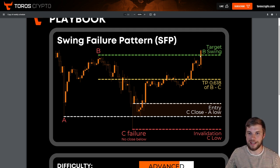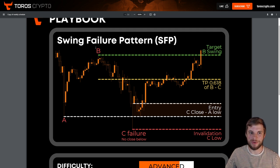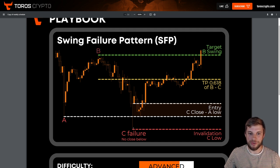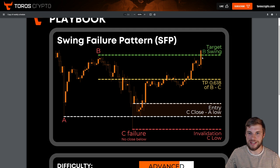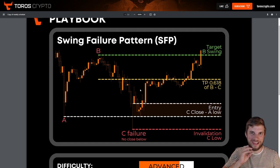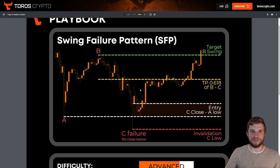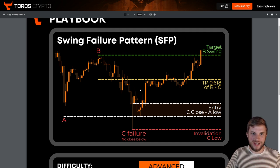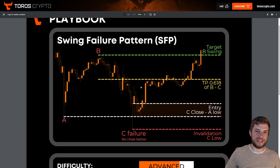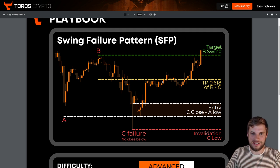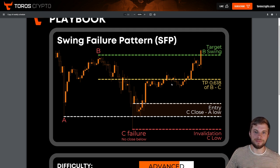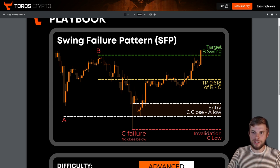If the candle you're watching were to close below, that would initiate a swing failure pattern of this B, so you'd now be looking at this as A with a new B, and this being your new C — which, if you got a close below, you could trade back down to take out what becomes the new B wave. Price is cyclical; every A can be a B or a C depending on where you're starting and what timeframe you're on.